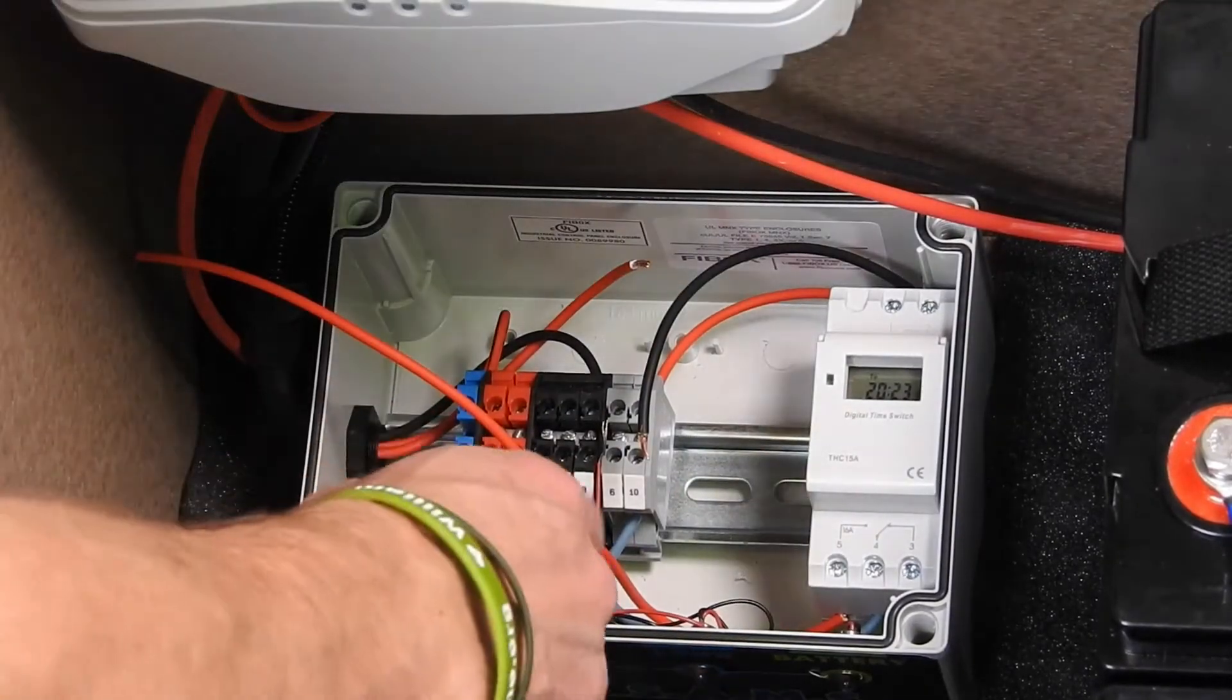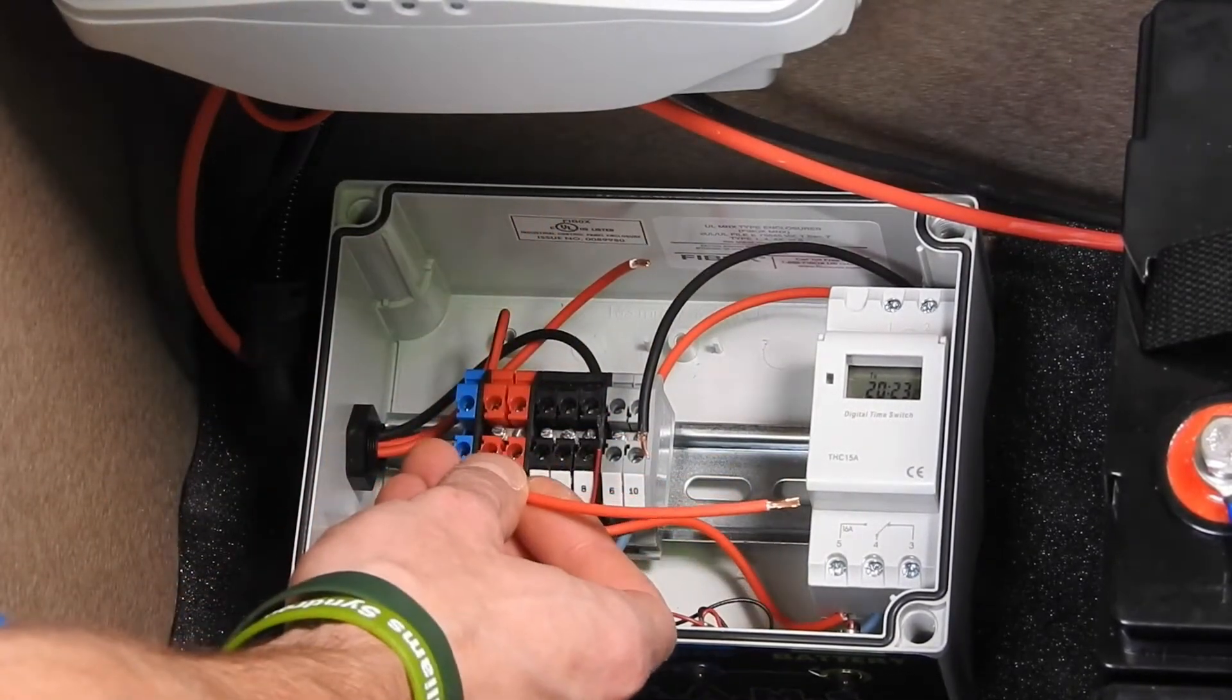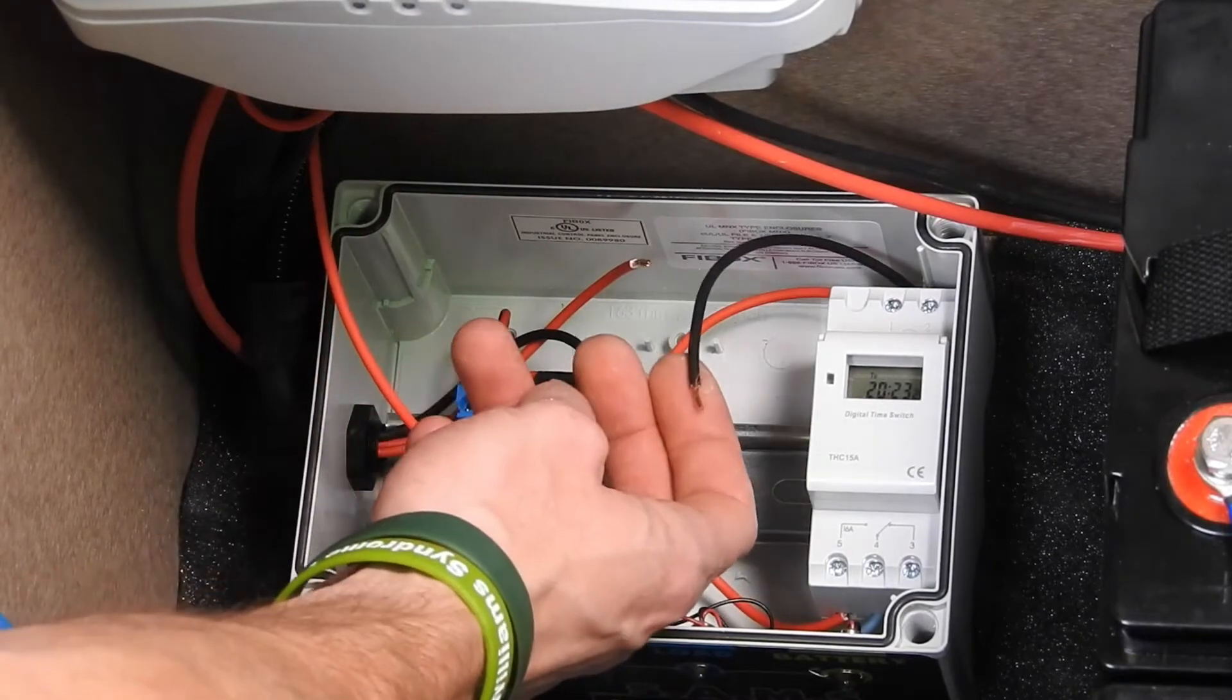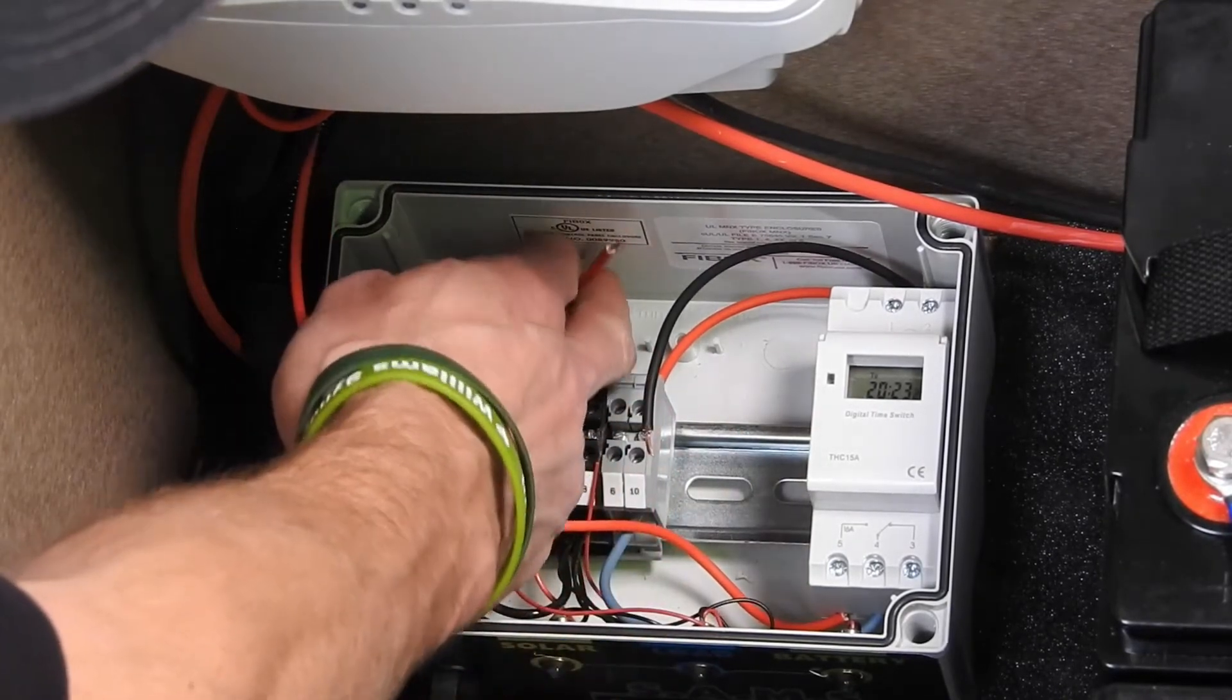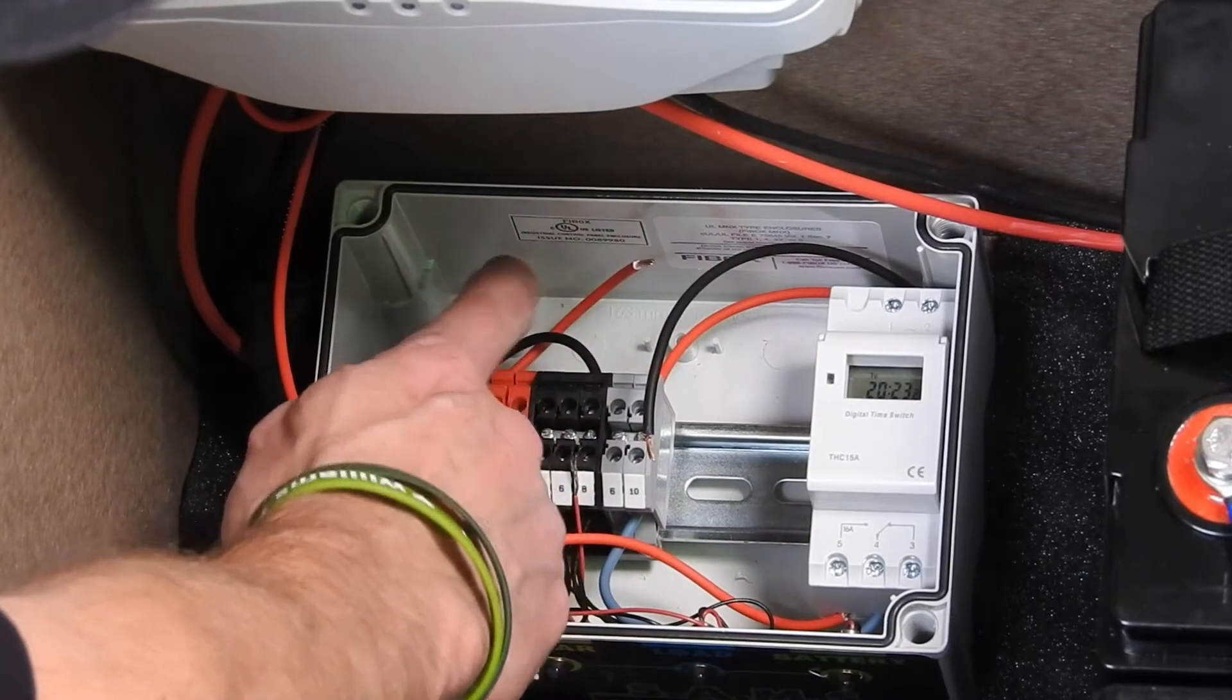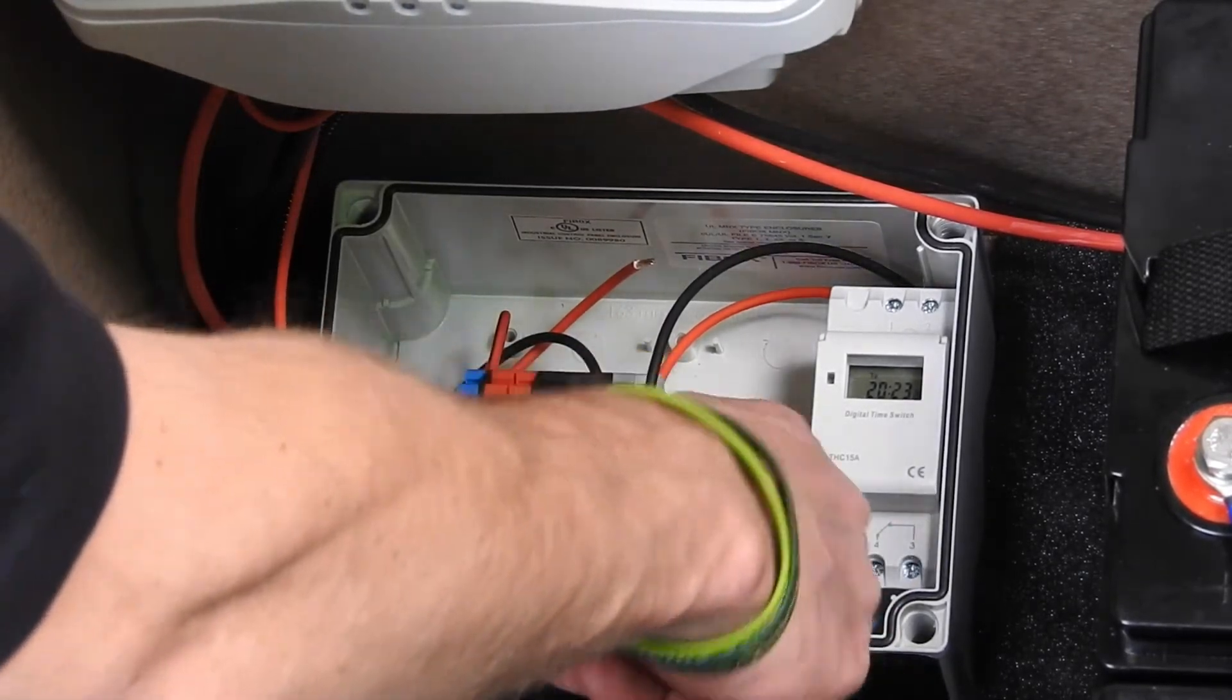At this point, you should have four loose wires: a long red one from the timer, a short black one from the timer, the previously marked red wire, and a skinny red wire.